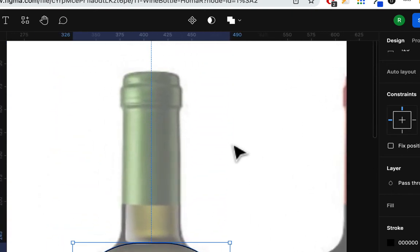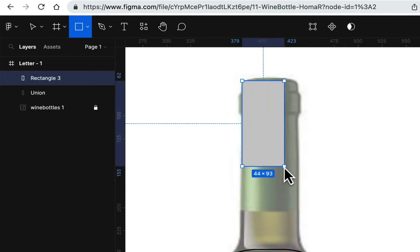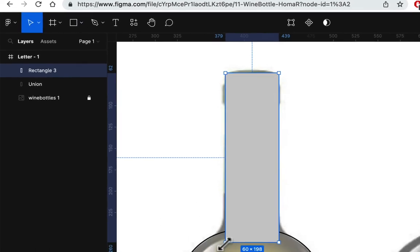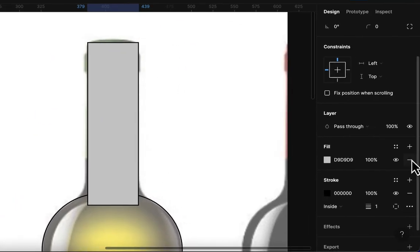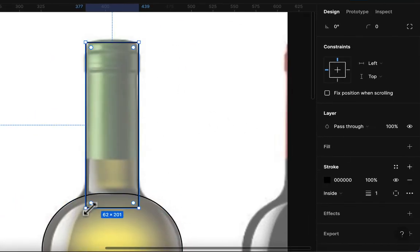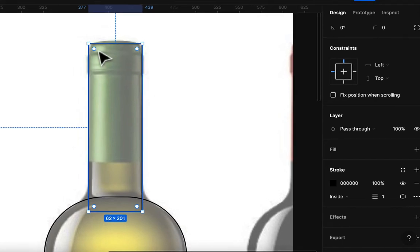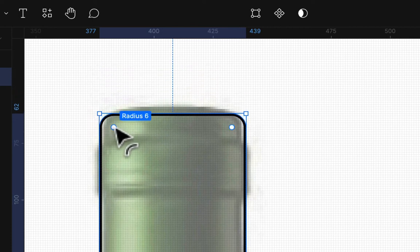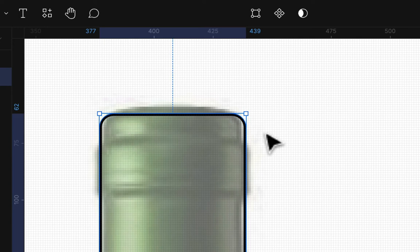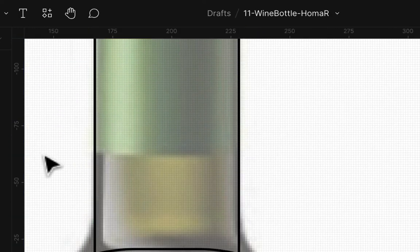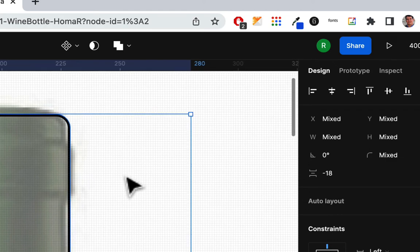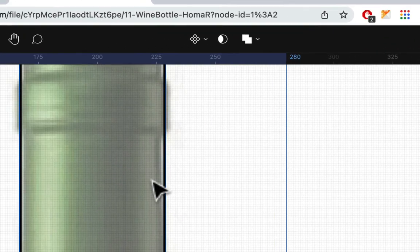Next, make another rectangle for the top of the bottle. This doesn't have to be perfect — make it a little wider, add a stroke, take away the fill so you can see it, and make it as wide as you need. Align all three shapes so they're centered. You can bend the top up so it's rounder — zoom in and round it off just a little. You don't want it sharp on top. Highlight all three and align them on center.